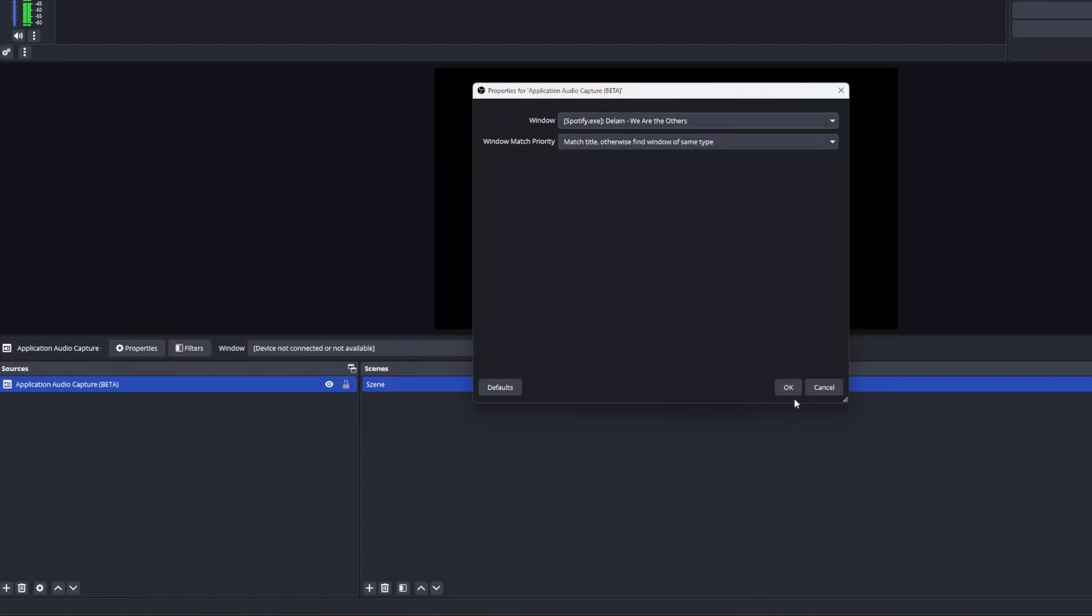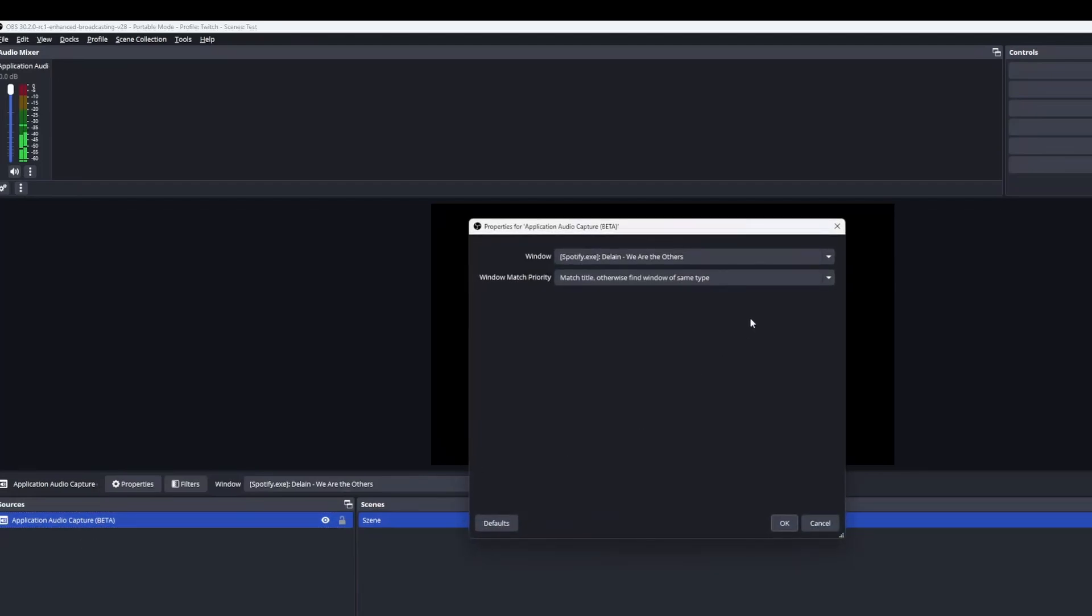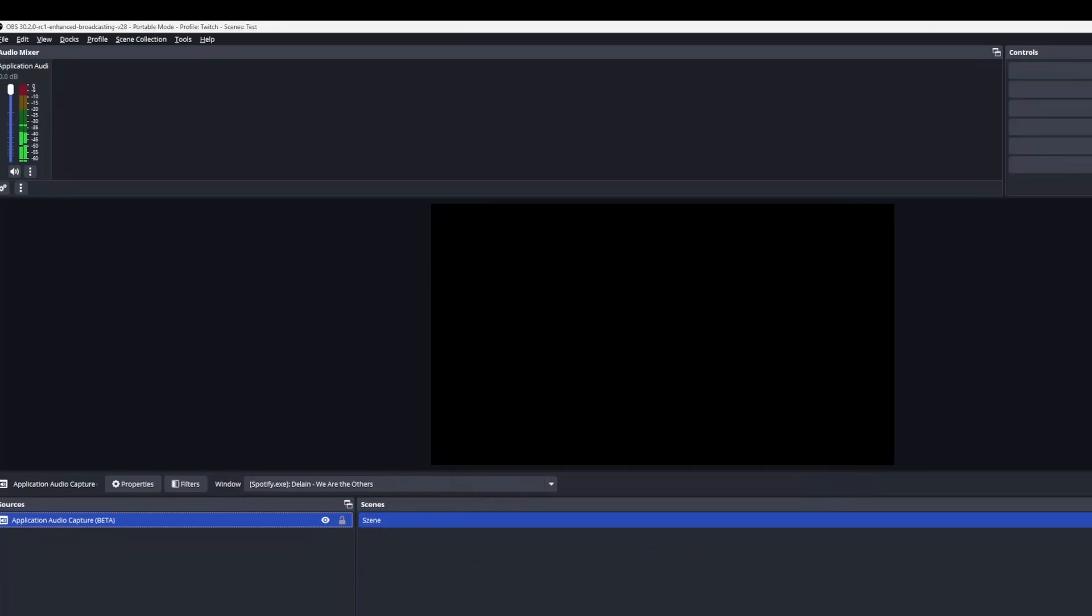In this sample I'll be adding Spotify to my sources and I do this by selecting which window I want the audio to capture from. As you can see OBS Studio is directly detecting audio on that source.